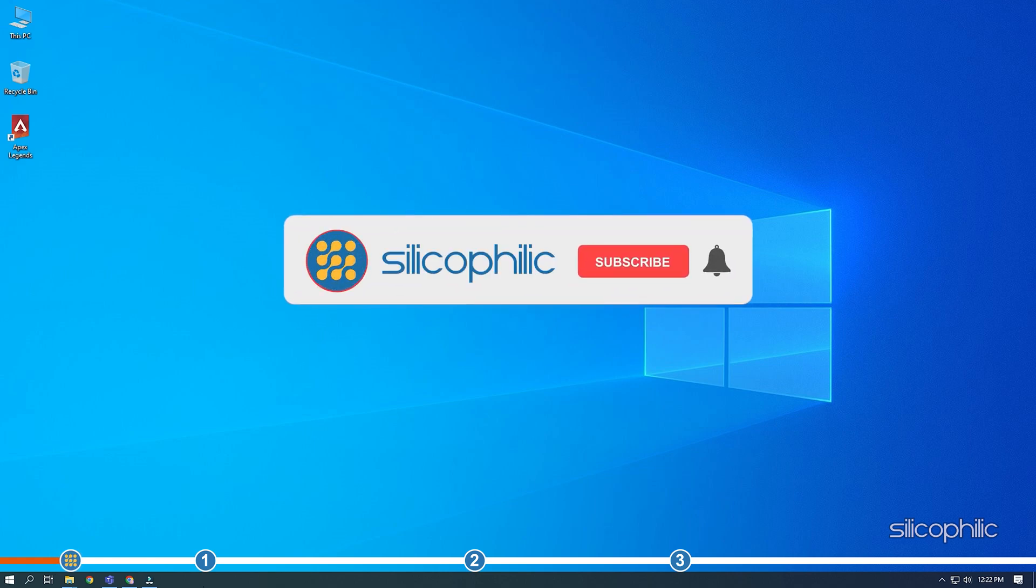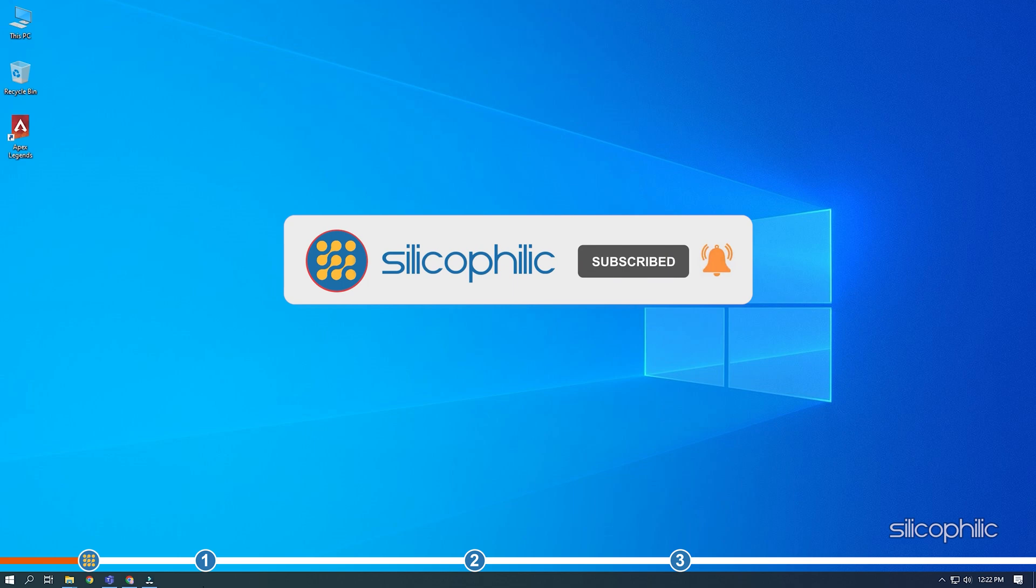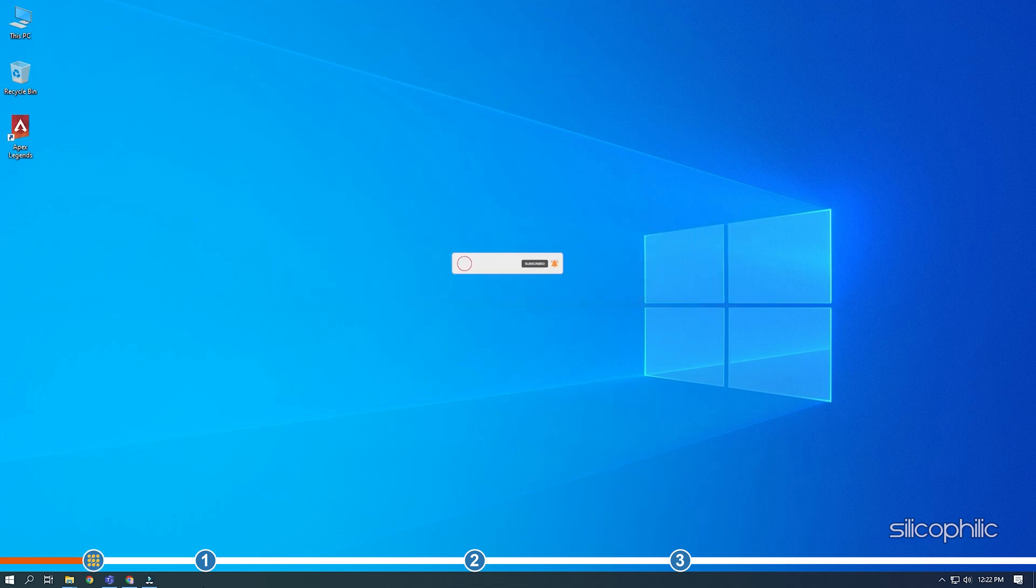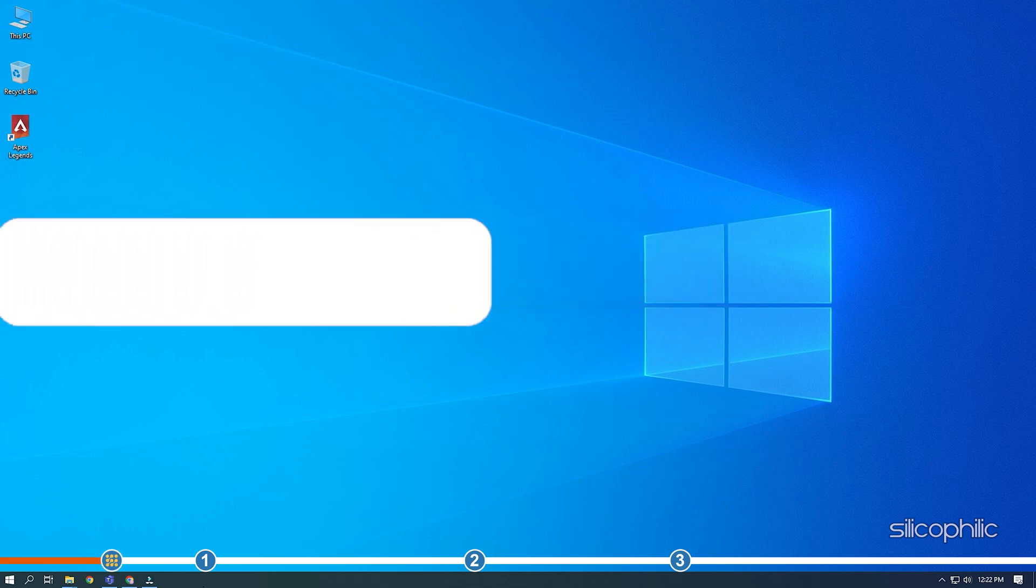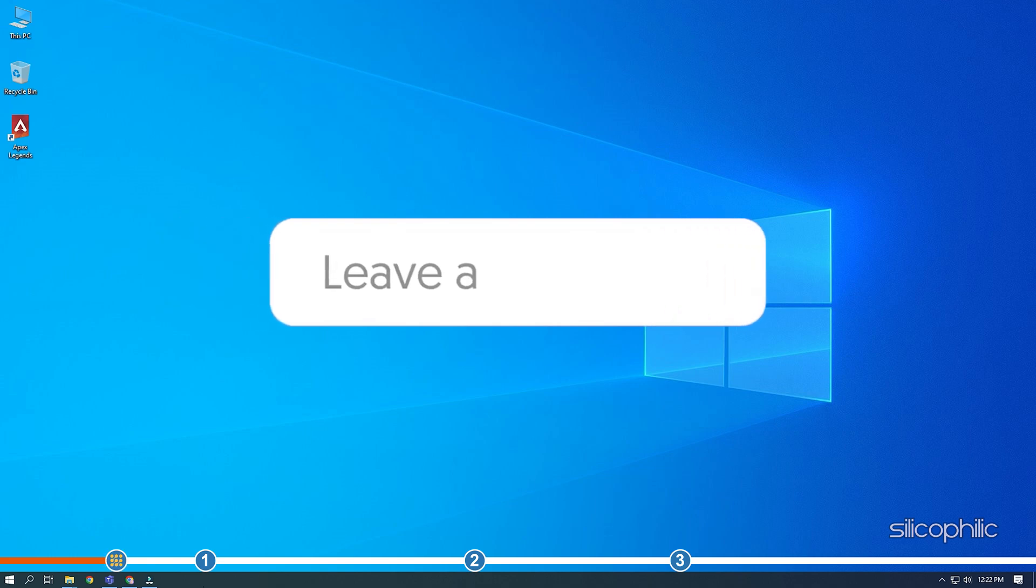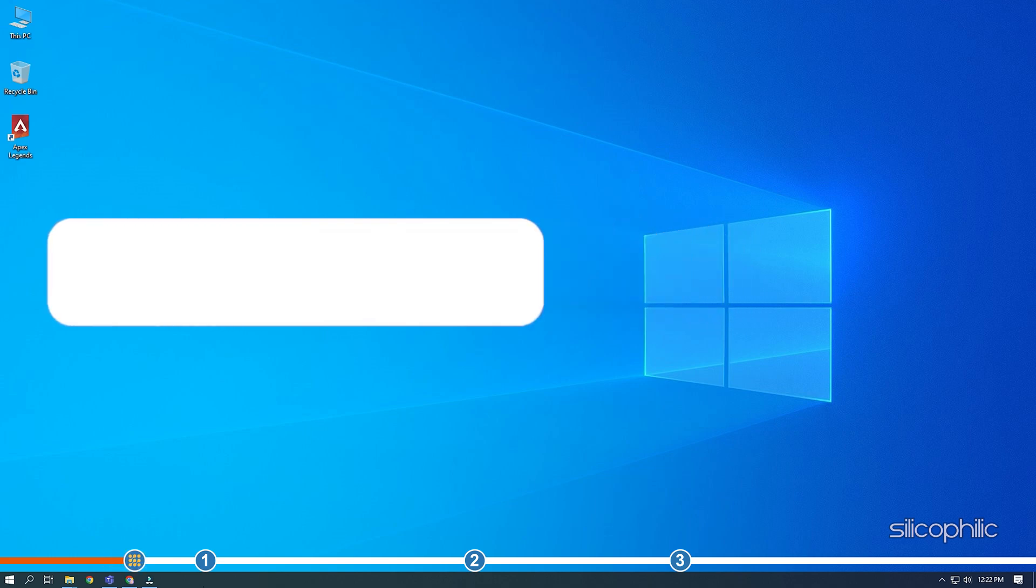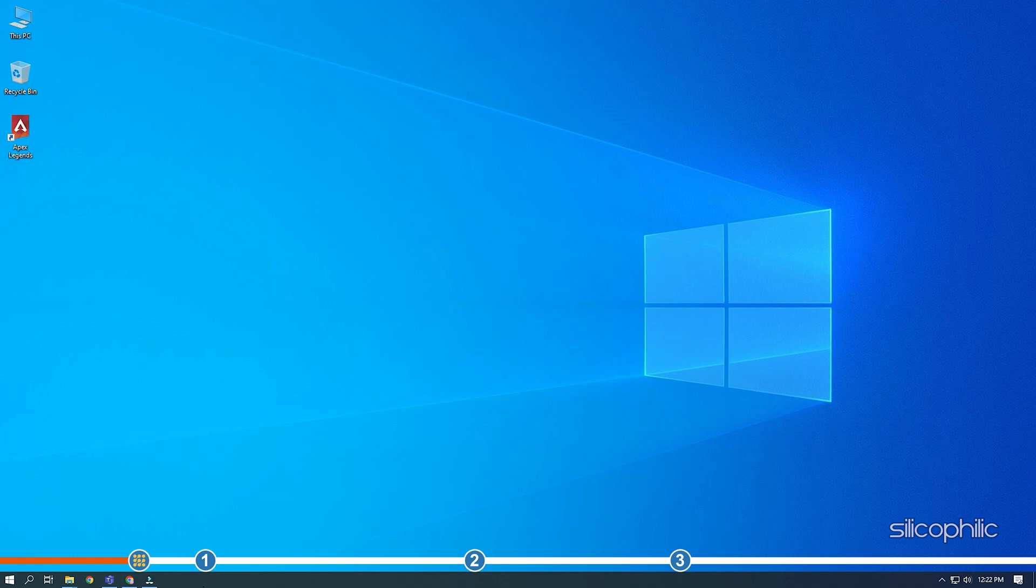Before we get into the solutions, subscribe to our channel for future tech support. Also, like this video if it helps you solve this issue. Don't forget to comment your feedback on the solutions or if you're facing any issue while performing them.